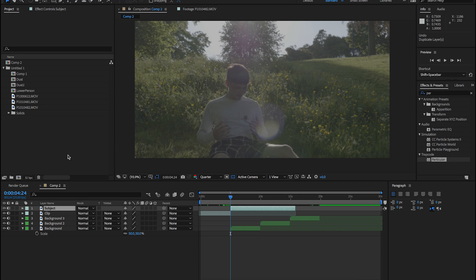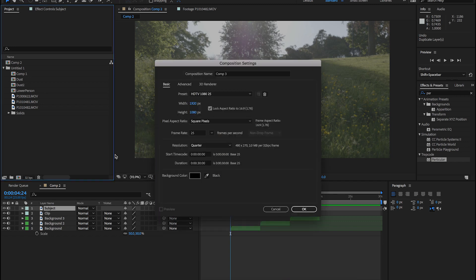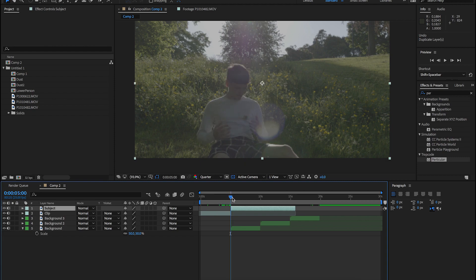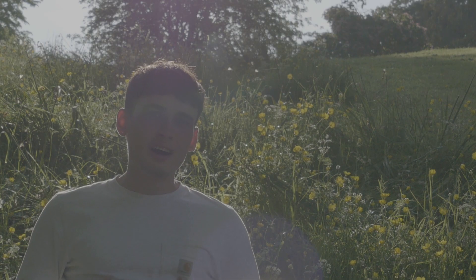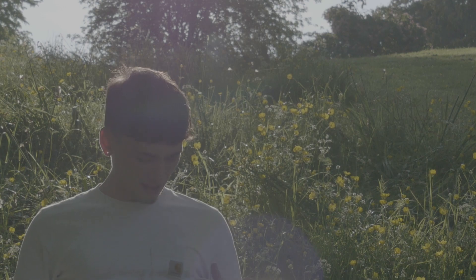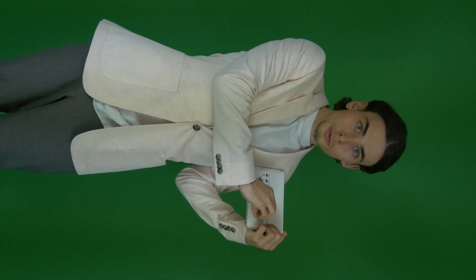Once After Effects is open, you'll want to make a new composition. You can do that by right-clicking and selecting new comp. Now place your footage into the comp. I'm going to show you how to do this without a green screen. That way you'll learn how to do it the hard way, and if you have green screen footage, this will be much easier.